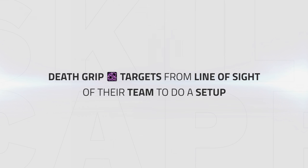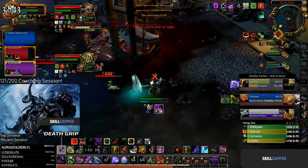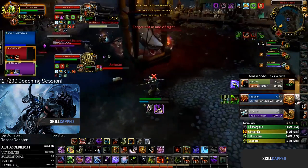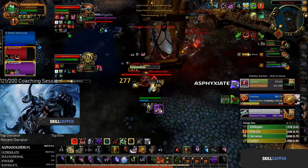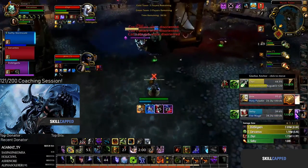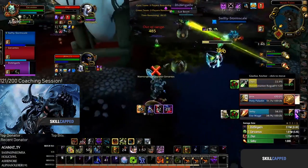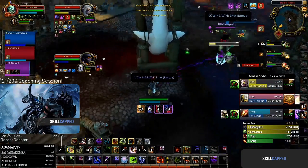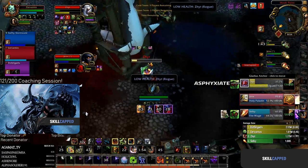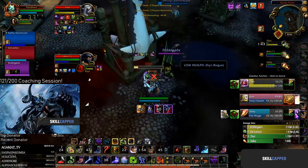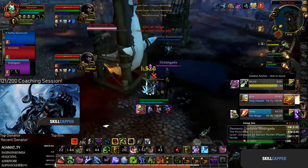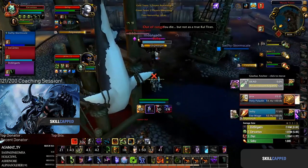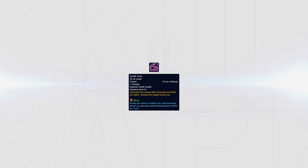Another way to use death grip is to grip targets line of sight from their team to do a setup. Jumping into the next clip we can see how death grip can be used to grip a target line of sight from their team while stunning them, allowing you to create pressure for your team. Jumping into the last clip we can see how gripping a target line of sight can easily win you the game. The rogue has no trinket available and is already on low health and he dies behind the pillar away from his team. By utilizing your death grip and gripping targets line of sight from their team you can force a ton of cooldowns or trinkets or even score a kill and easily turn the game around.